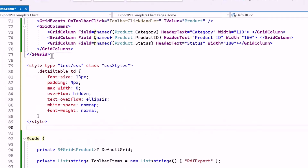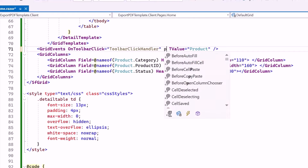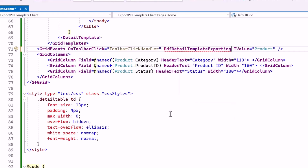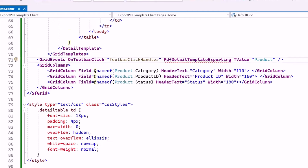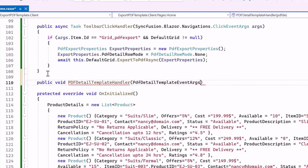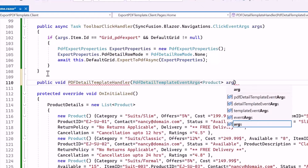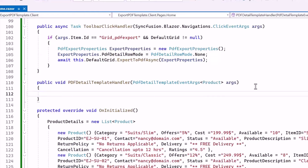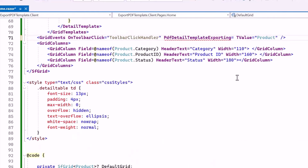Finally, I apply styles to align the table, such as font size, font weight, and other visual enhancements. To export the PDF with a detail template, I add the PdfDetailTemplateExporting event, which allows customization of the content and layout of detail templates when exporting the grid to a PDF. To handle this, I create a public method named PdfDetailTemplateHandler, which takes a parameter PdfDetailTemplateEventArguments providing details about the product details being rendered. I bind this method to the PdfDetailTemplateExporting event.